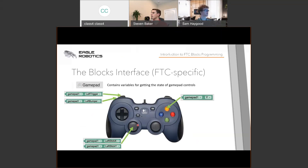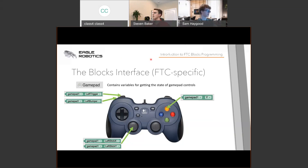The Gamepad section is where you get inputs from your controller. It includes the left and right sticks, which output values from negative one to one. There are also D-pad buttons that output true or false depending on whether they're pressed, bumpers which are also true or false, and triggers which are on a scale from zero to one.